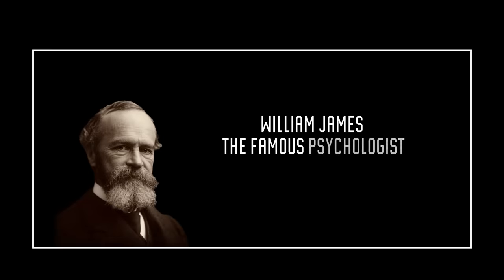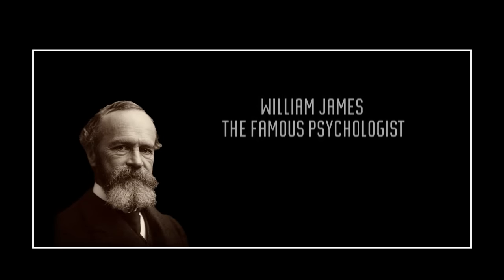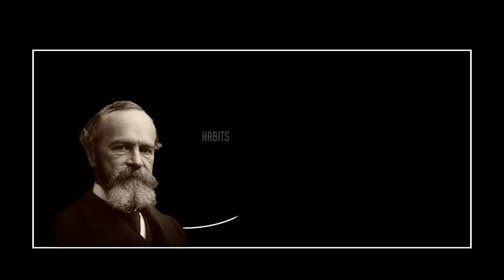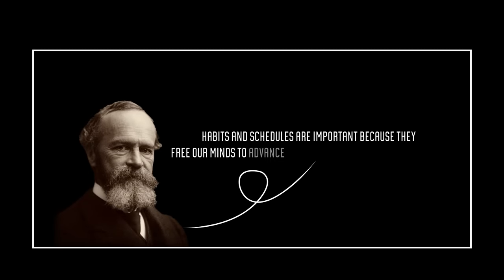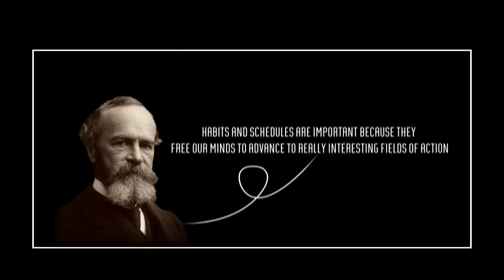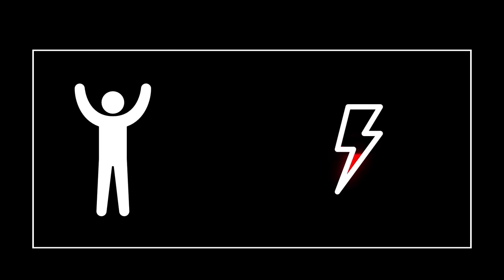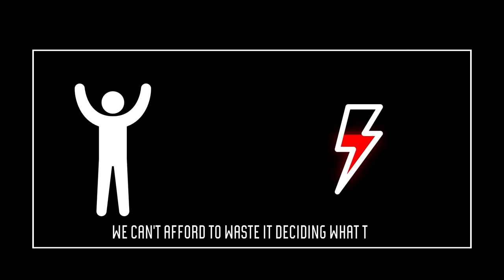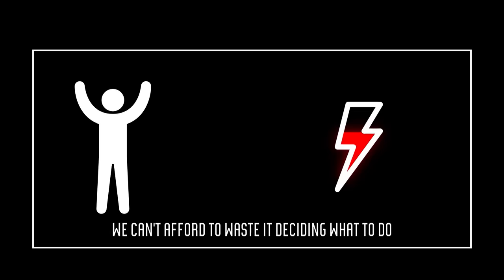Plan your day. William James, the famous psychologist, is noted for saying that habits and schedules are important because they free our minds to advance to really interesting fields of action. Boy, oh boy. As humans, we have a limited amount of energy per day, and we can't afford to waste it deciding what to do.